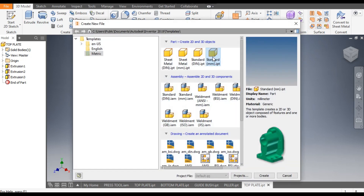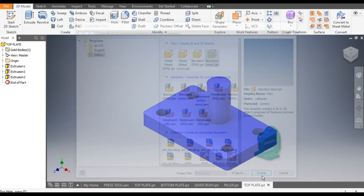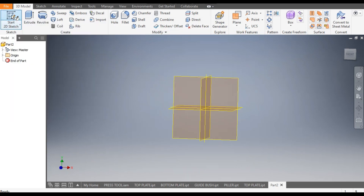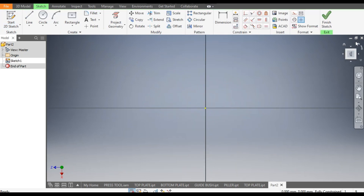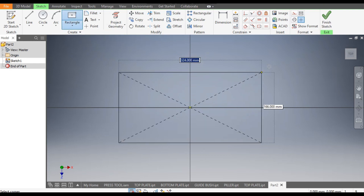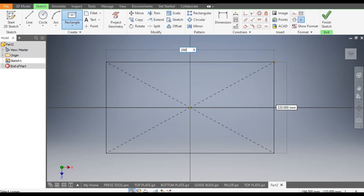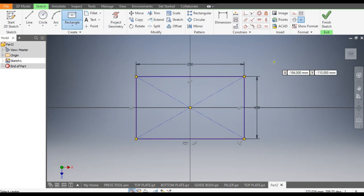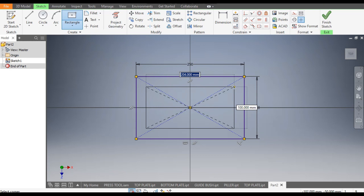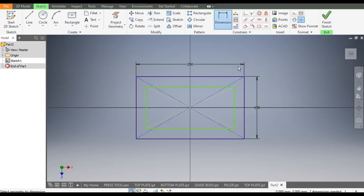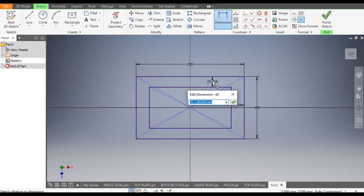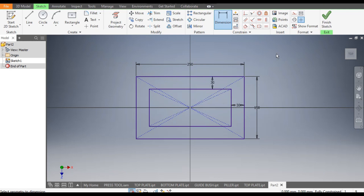For the bottom plate, go to New, take the standard part in millimeter and go to Create. Go to start 2D sketch and select the top plane. Go to rectangle command, from the center point make a rectangle of the same dimensions: 250 by 150. In the same rectangle make one more rectangle with dimensions of 30 on each side for the hole references.